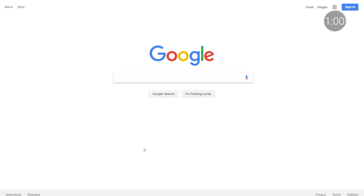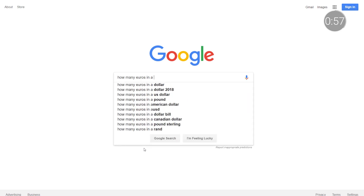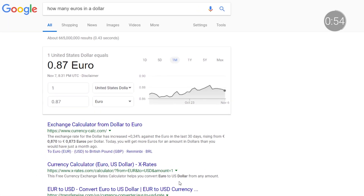And speaking of globalization, did you know that currency conversions can be quickly made with Google Search? Whether students are writing a compare-contrast essay or planning a visit to a neighboring country, they can quickly learn how currencies match up to each other.